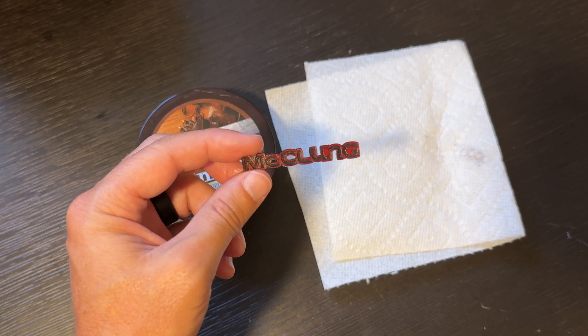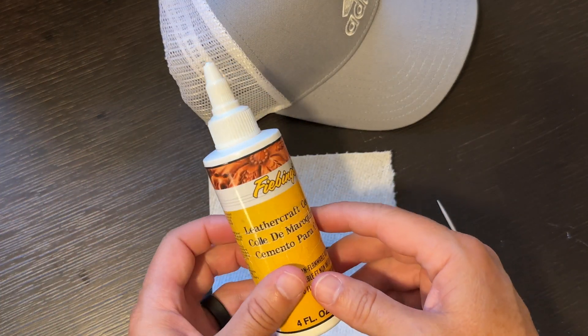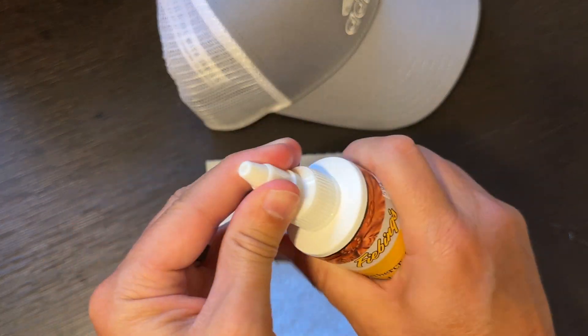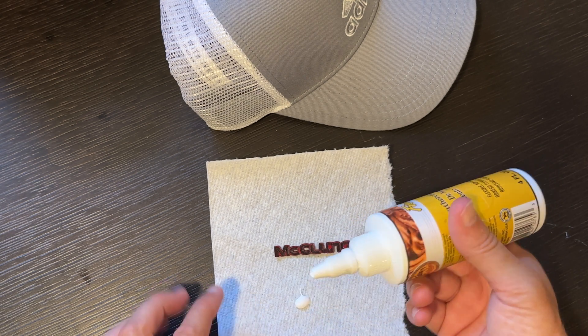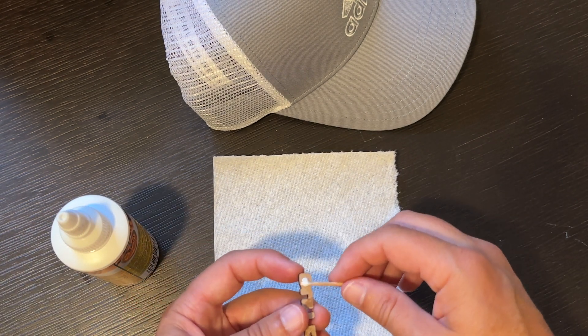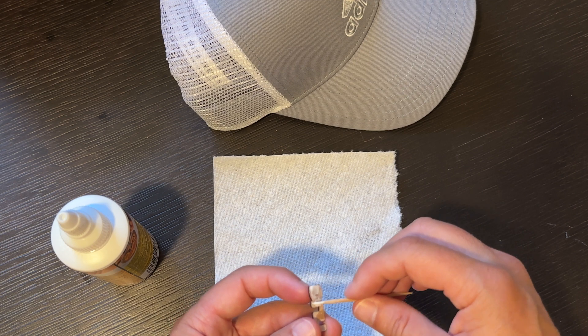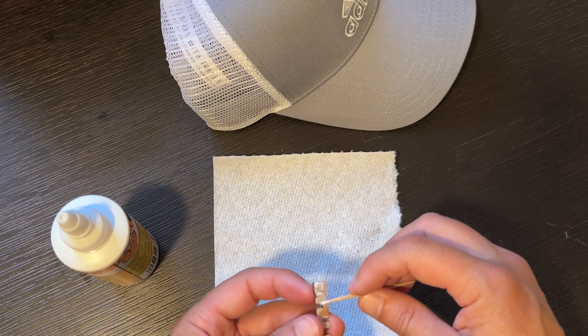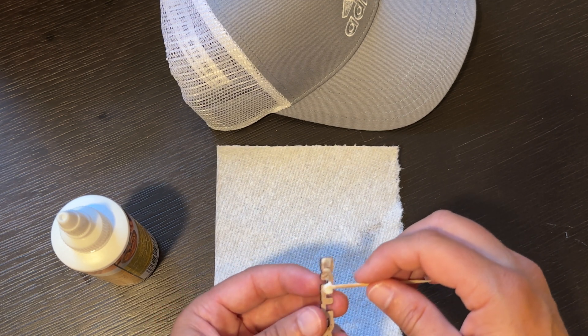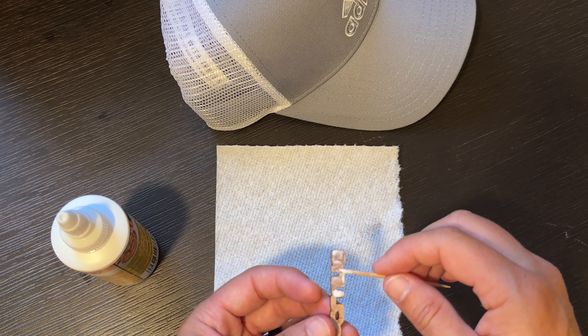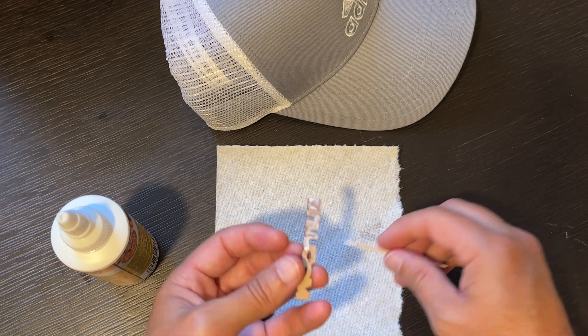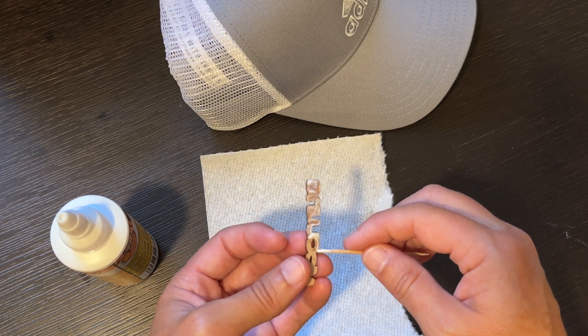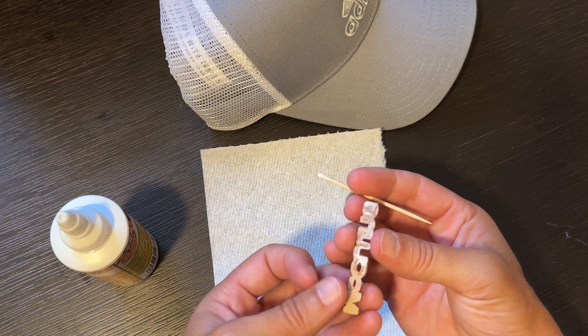So the final step is pretty simple, it's just gluing. I'm using this Fiebing's leather craft cement, shake it up a little bit. Because I want to be very careful with it, I'm just going to put a little on the paper towel and use a toothpick to coat the back of the leather, because if you do get outside the lines essentially...